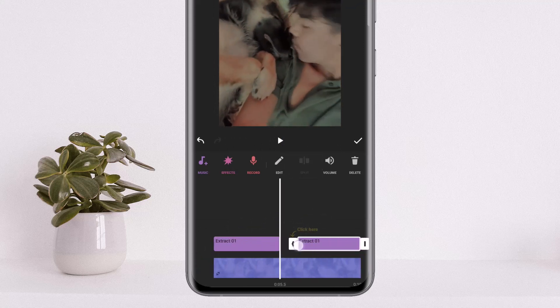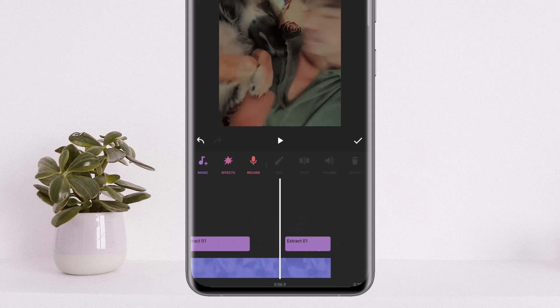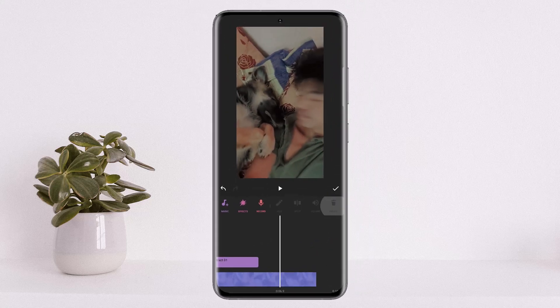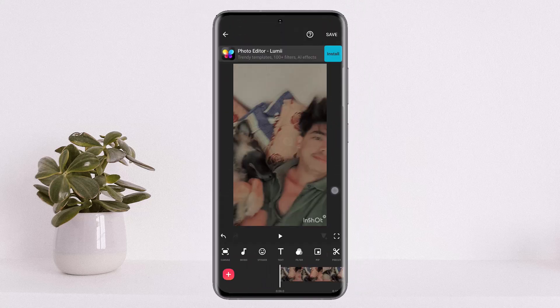From here you can either edit the audio, split it and crop it as per your liking, or you can remove it simply by tapping on the delete option once you tap on that particular audio.